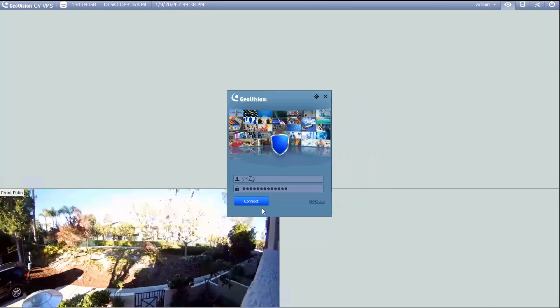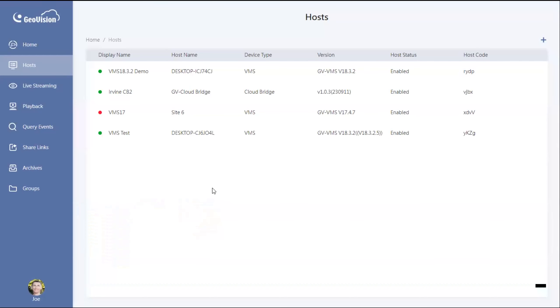So you hit OK, and then hit connect. And if we then go back over to our GV cloud web page, right here on the host section, you can see we have a green dot next to our new host.